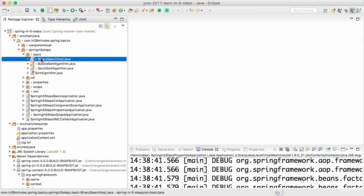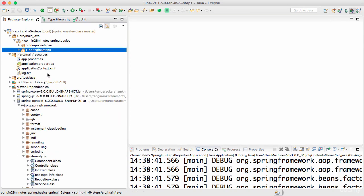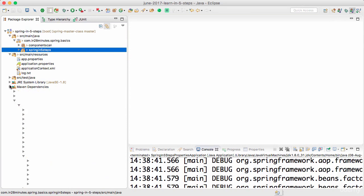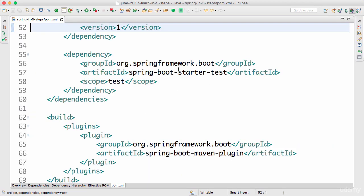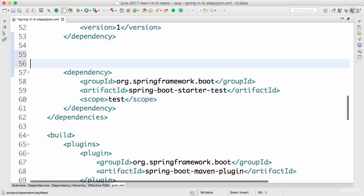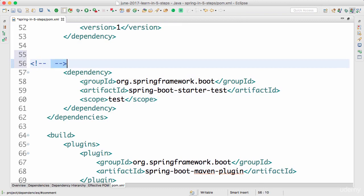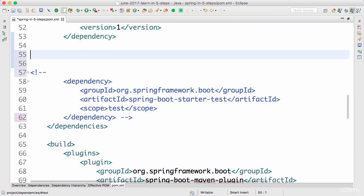One of the things we have done is we created this project using Spring Boot, and one of the things present when we create something with Spring Boot is a dependency on Spring Boot Starter Test. We don't really want to use Spring Boot Starter Test to do our unit testing. We will not use Spring Boot — let's stick with Spring for now. We'll need to define all the dependencies required to execute our unit test.